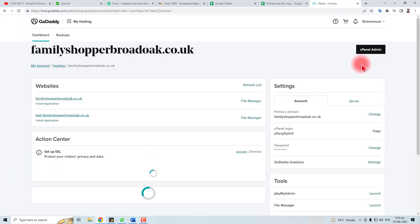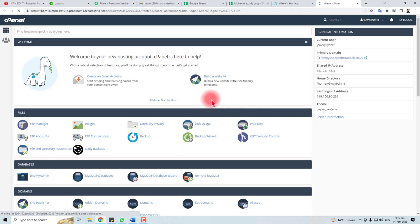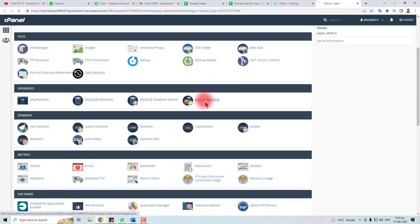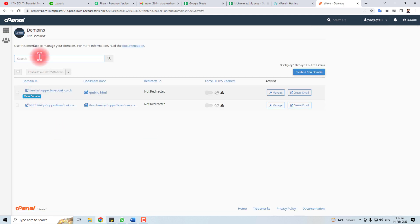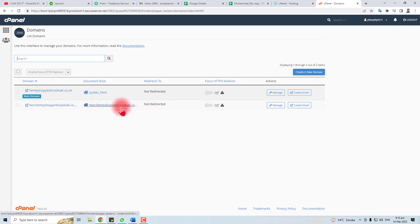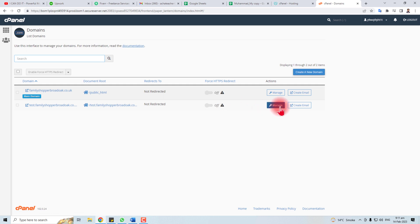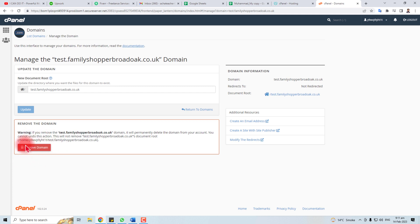Click cPanel Admin. In cPanel, go to Domains — you will find here the list of all available domains. Find the domain you want to delete and click the Manage button in front of that domain name. You will then find a Remove Domain option.